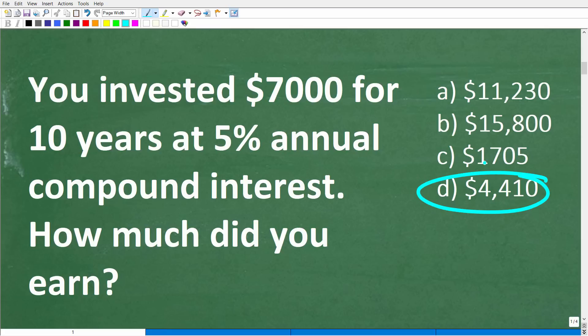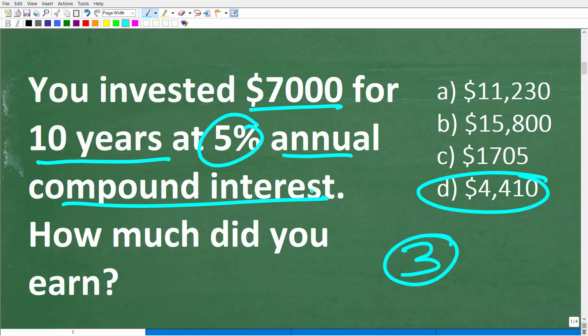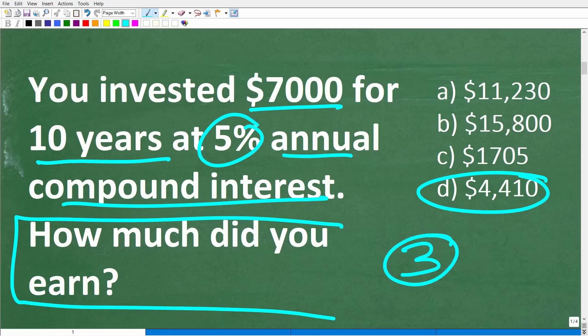What we have here is a word problem. Always read a word problem at least three times. Make sure you fully understand the problem and the question. So let's go ahead and read this problem one more time: we have $7,000, we're going to invest this for 10 years at 5% annual compound interest — how much money did we earn on this investment?